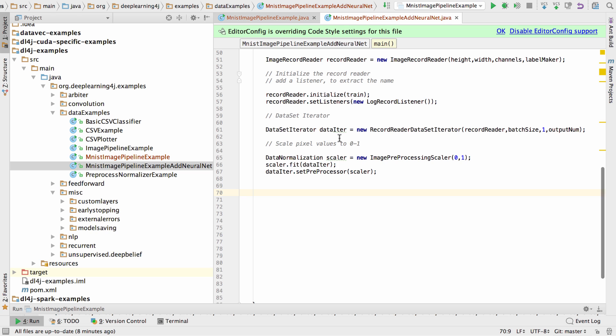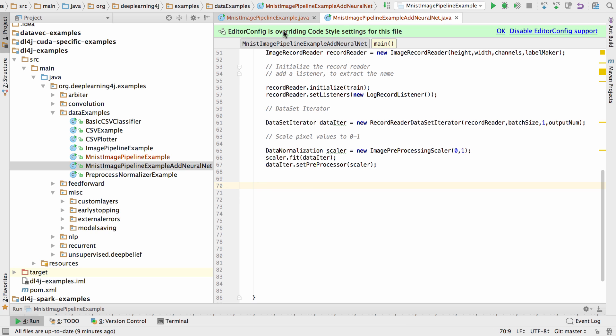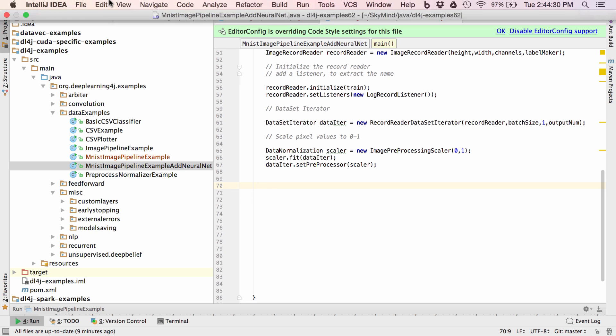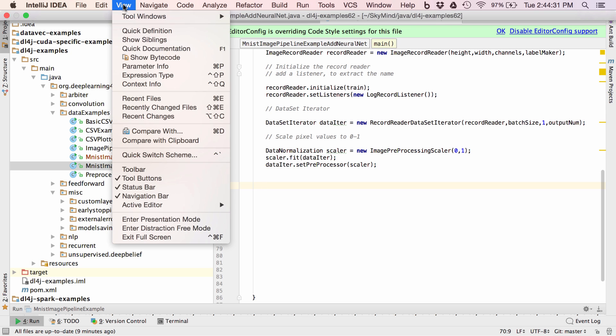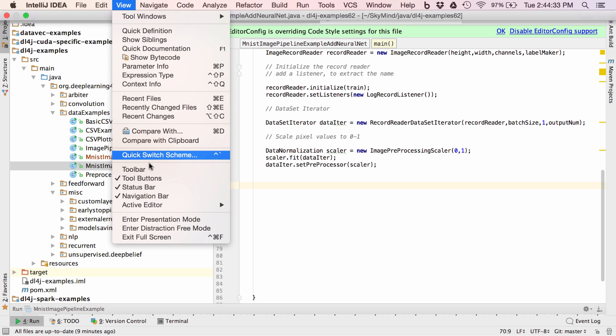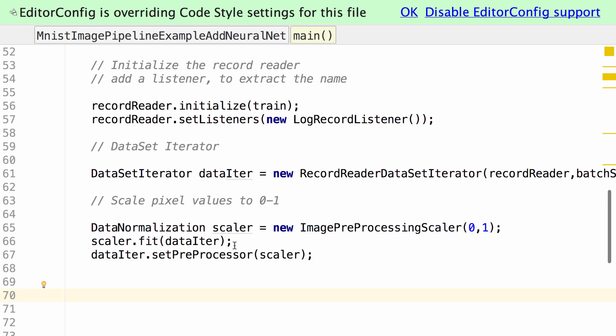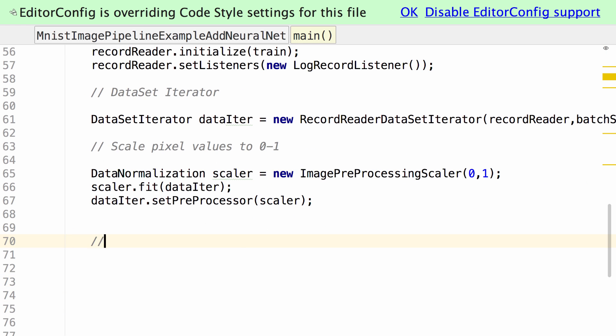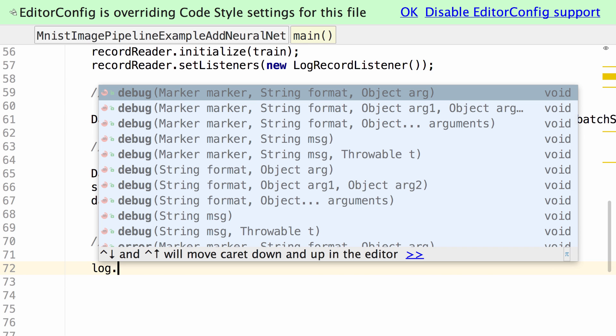I think we're ready to start adding our neural net. As I work through this example it might be useful to switch into presentation mode. Let's go ahead and build our model. Let's output some log information.